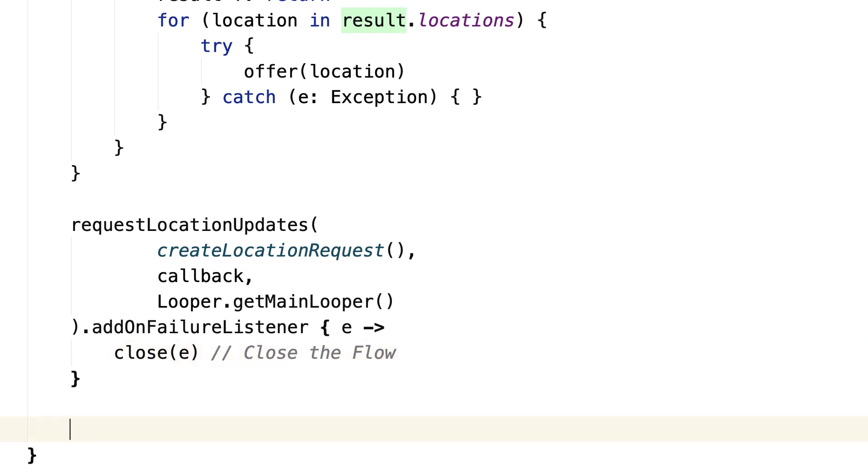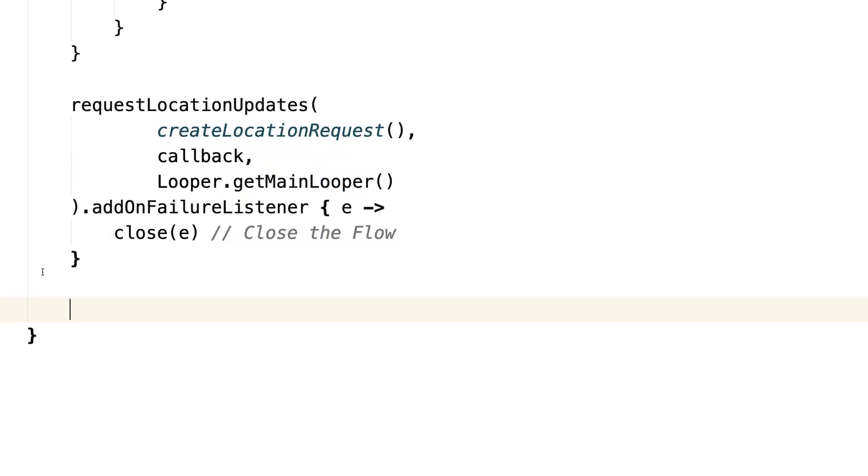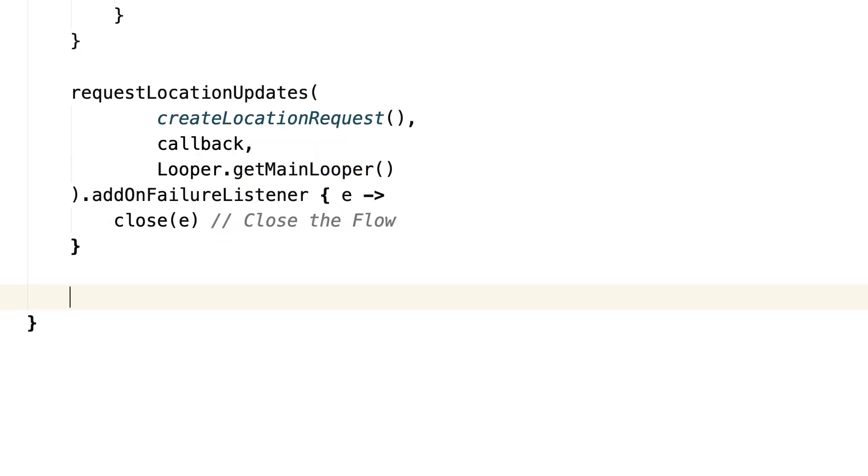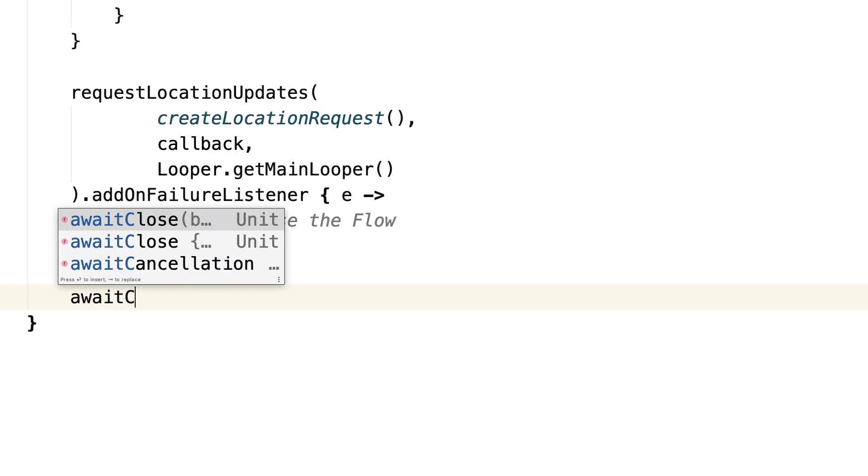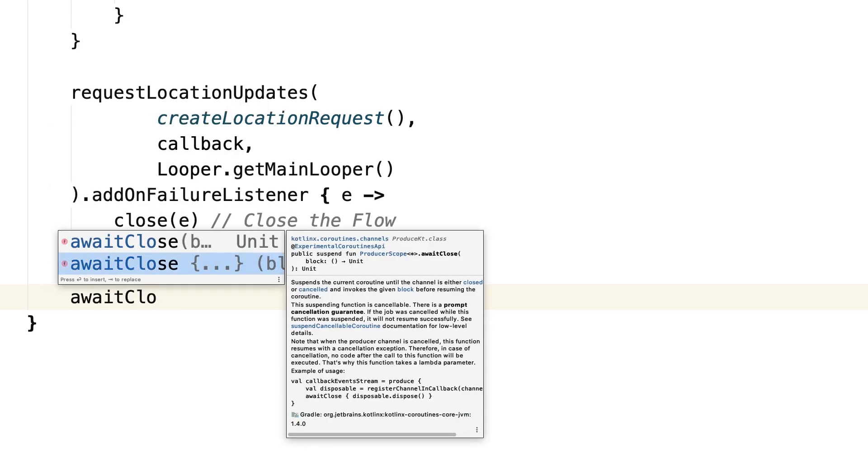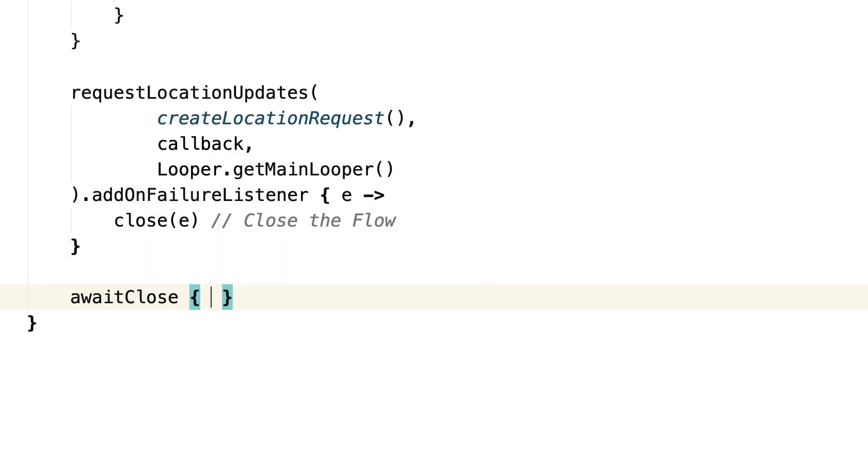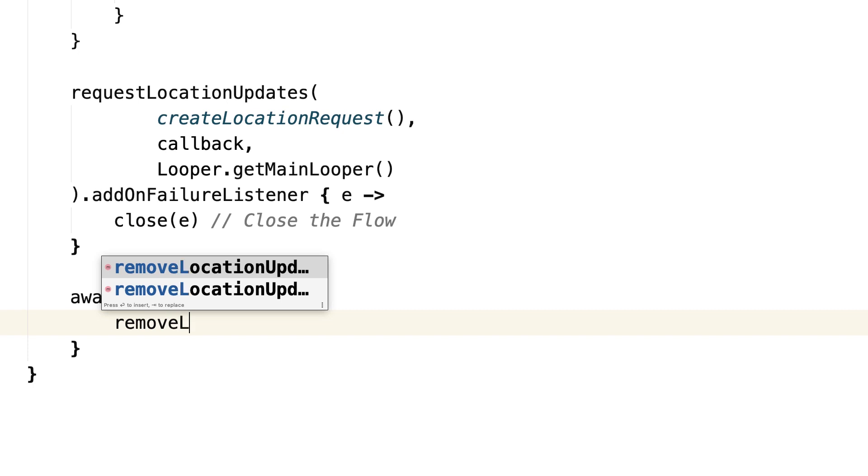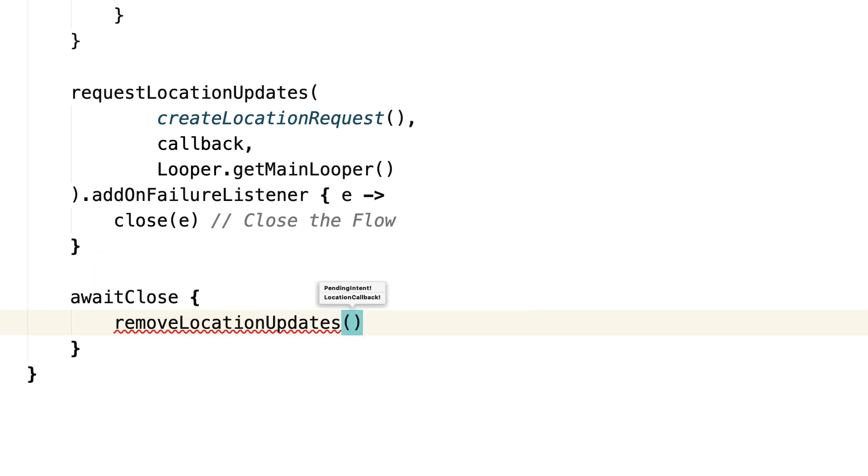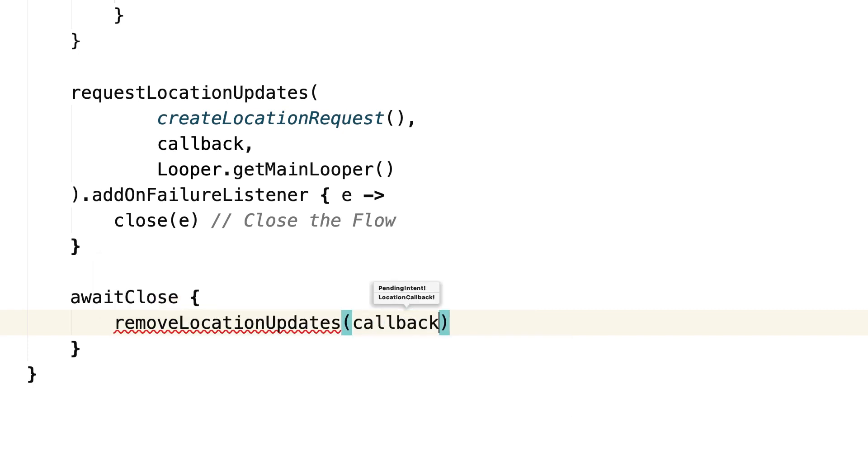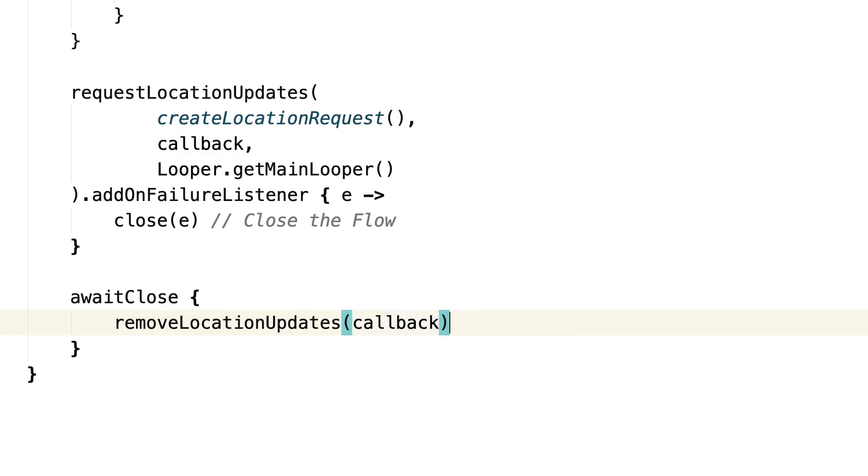And third, as we want this to be a hot flow, we need to wait for the consumer to cancel the Coroutine and unregister the callback. For that, we use the awaitClose method. And in its lambda, we can have cleanup code. In this case, we remove the callback calling removeLocationUpdates, because the consumer is no longer listening for values.